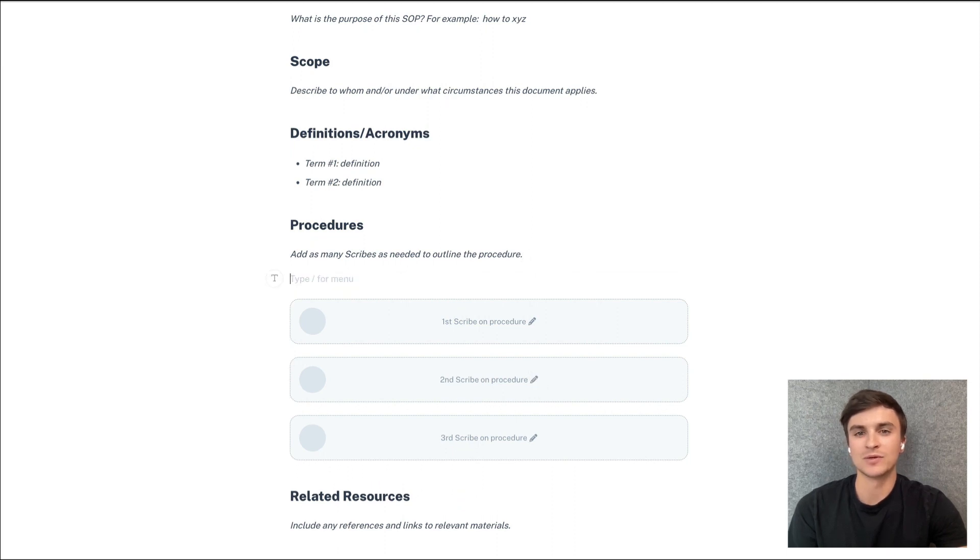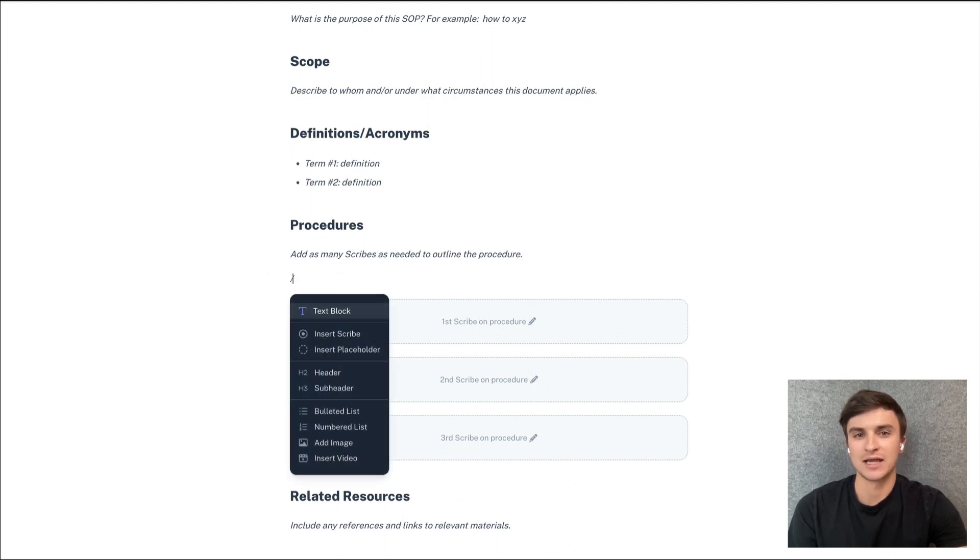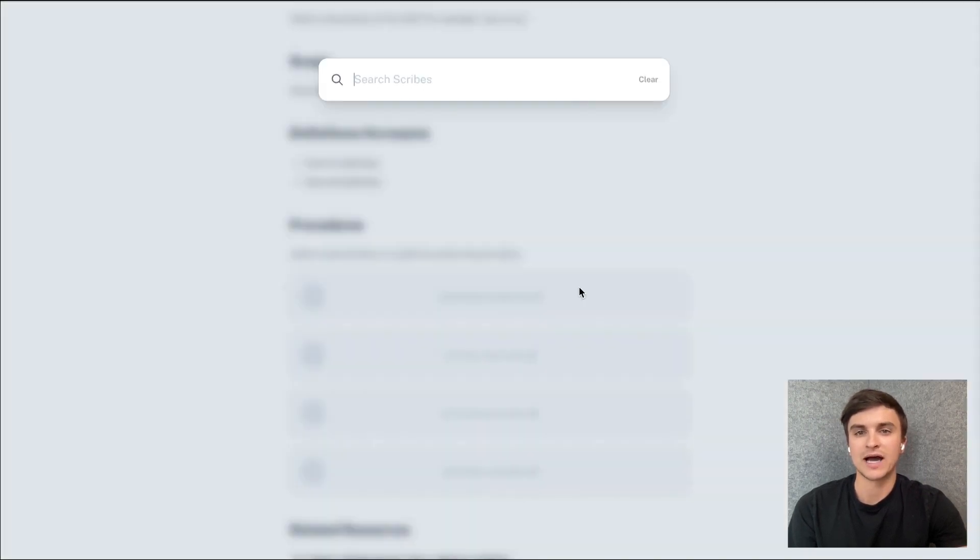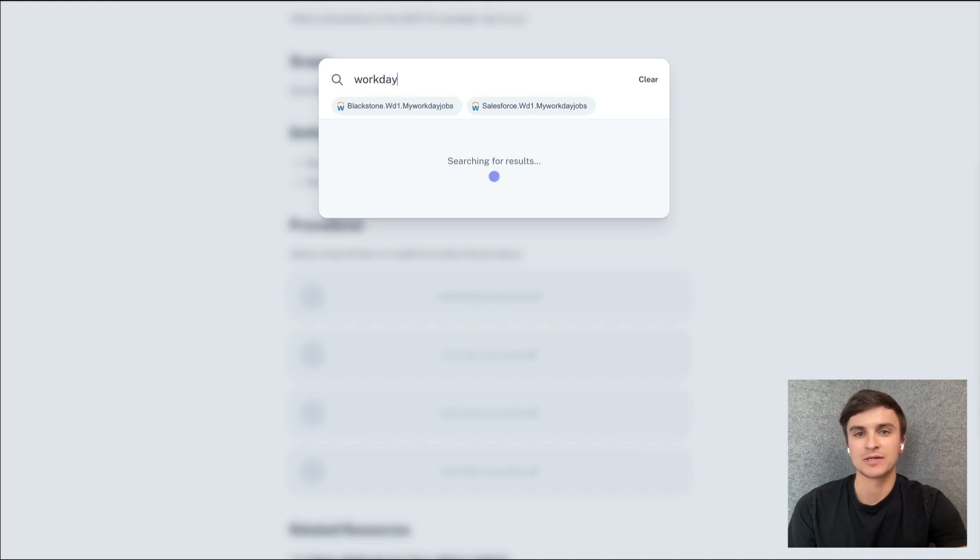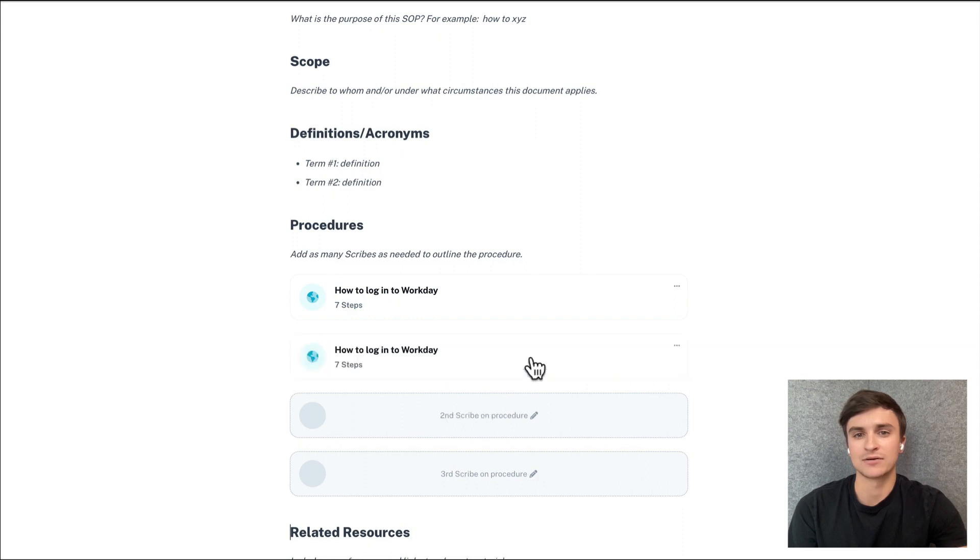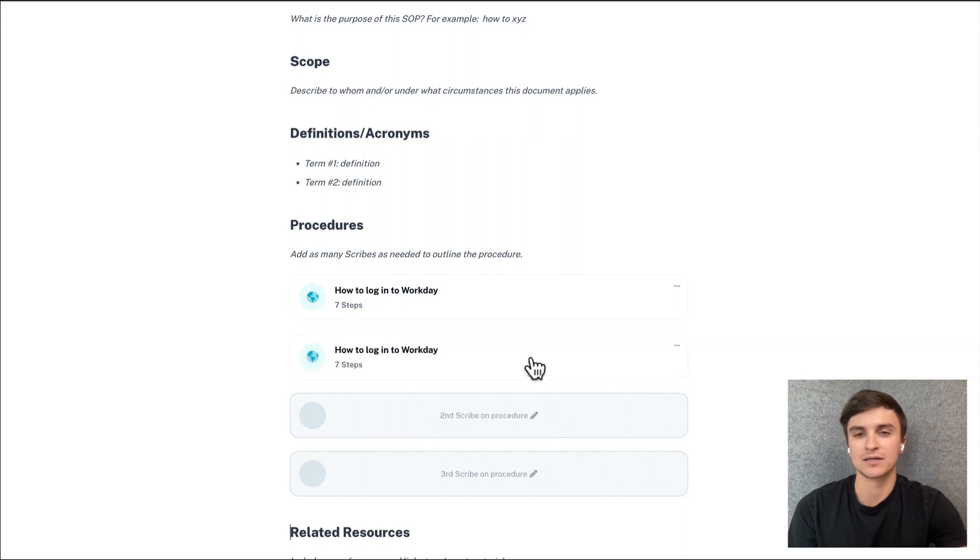Just type a forward slash and select insert placeholder scribe from the drop down. You can change the text by selecting the pen icon. When you're ready to add your Scribe, click the placeholder card to bring up the search bar or paste a scribe URL directly into the card.